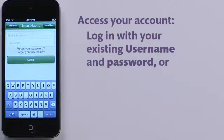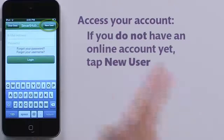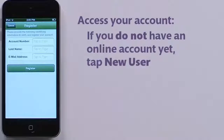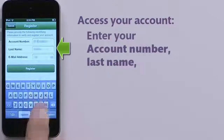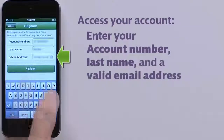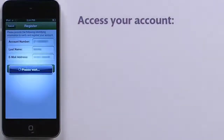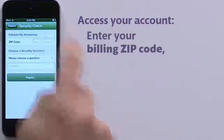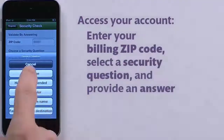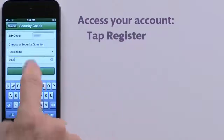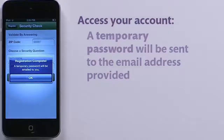If you need to register for online and mobile access, tap the New User button. Input the necessary identifying information for your account, enter a valid email address, and tap Register. You'll need to enter your billing zip code and select a security question and answer, then tap Register. A temporary password will be sent to the email address you've provided.